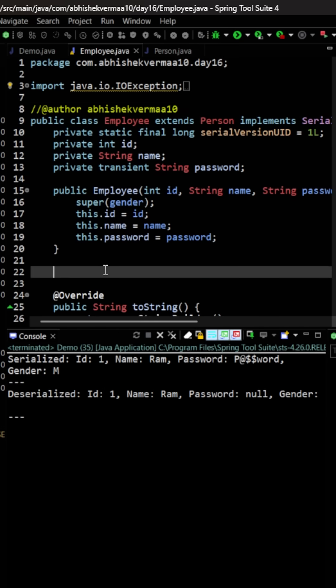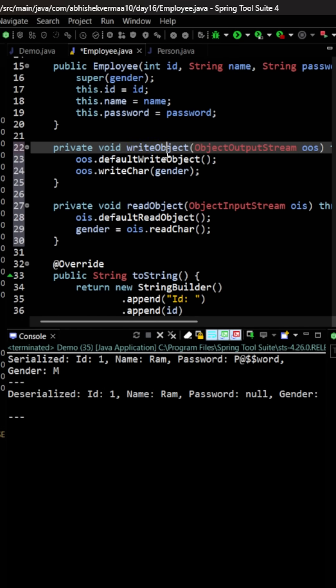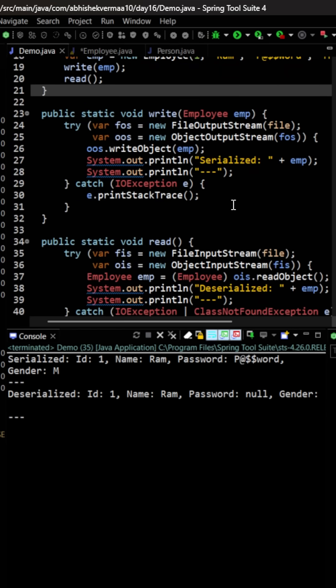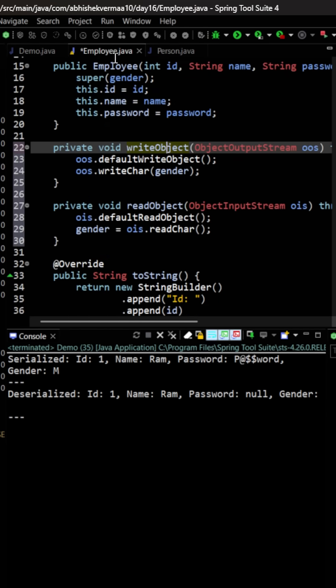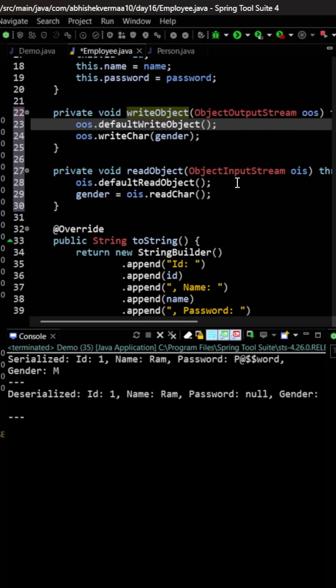And here you can add two more methods. First method is writeObject. So if you see, this is the same method which we use when we want to serialize something. Then within this we are saying first of all invoke the default writeObject and serialize everything, then also serialize the gender which is coming from the Person.